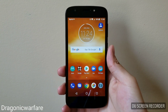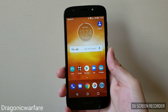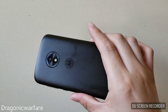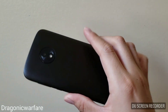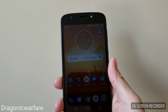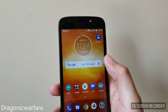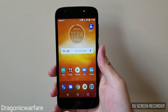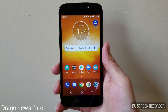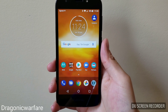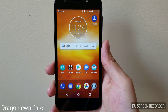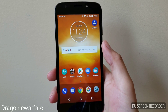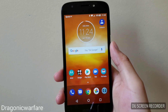Hey guys, welcome to another video. Today I'm recording on my Samsung Galaxy S9, so hopefully the audio and video quality is very good. I learned my lesson with that — no more bad audio quality videos. So let's get to it.